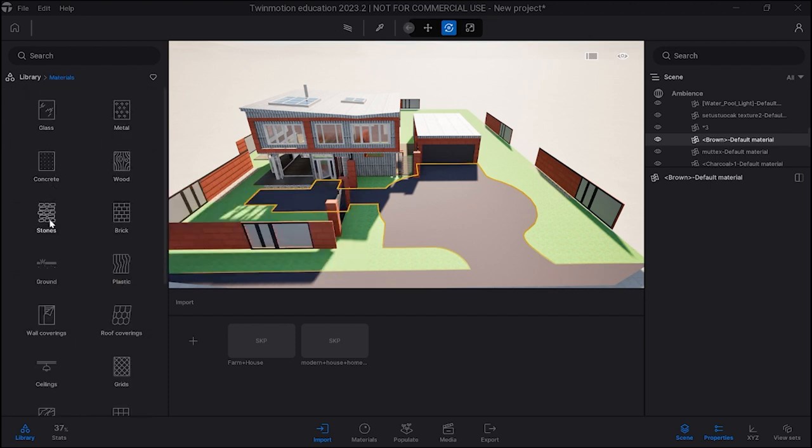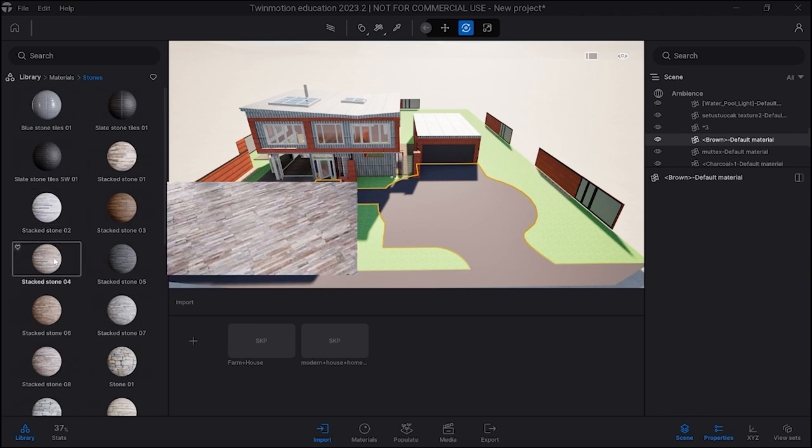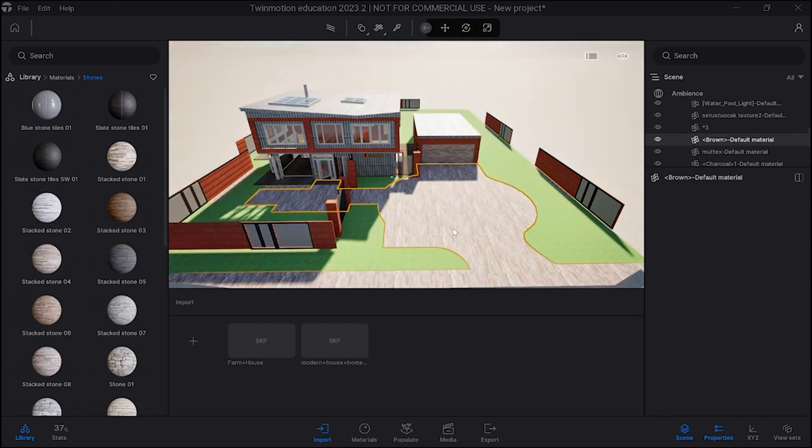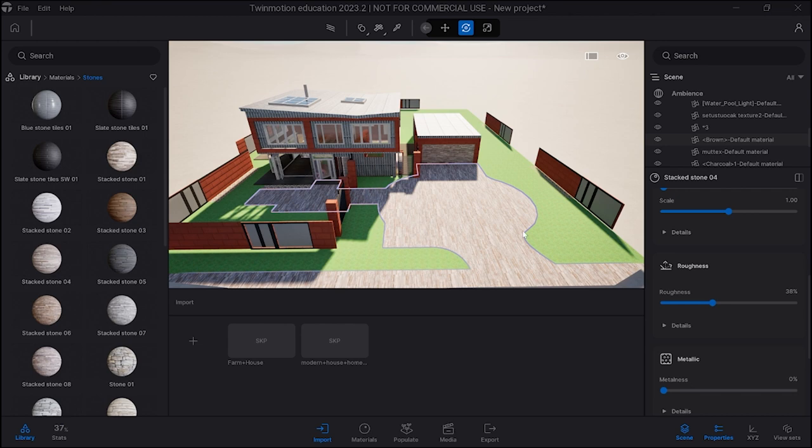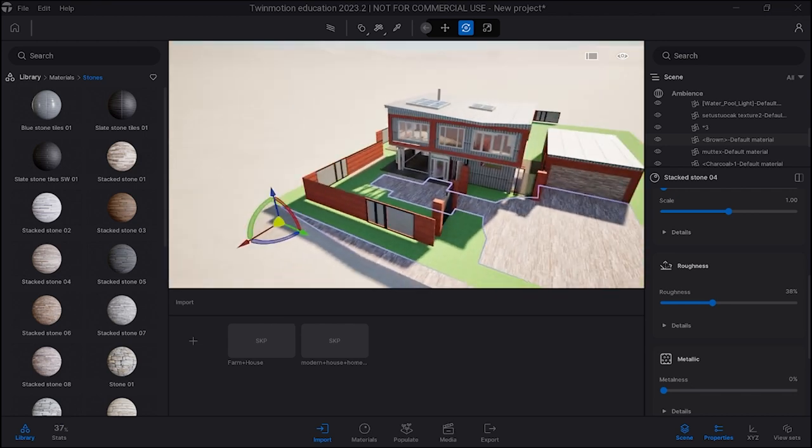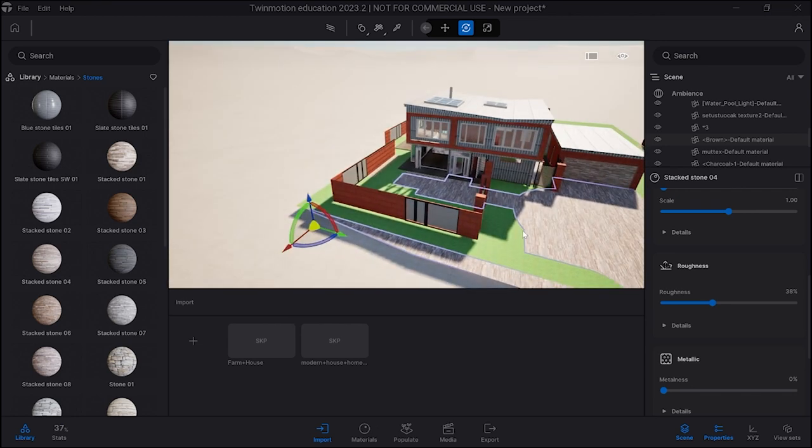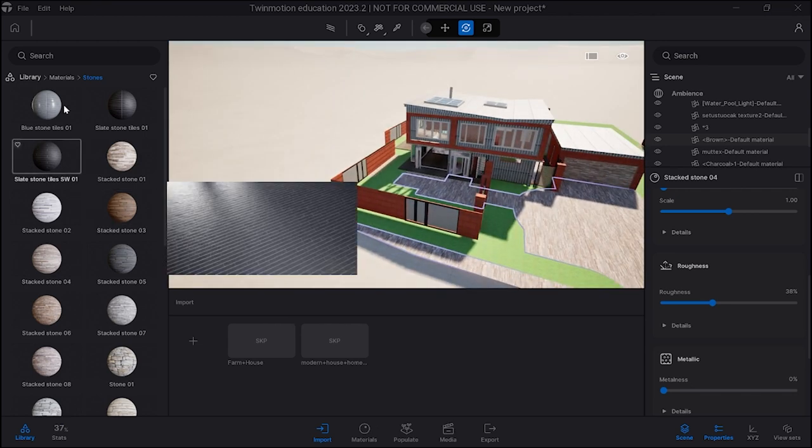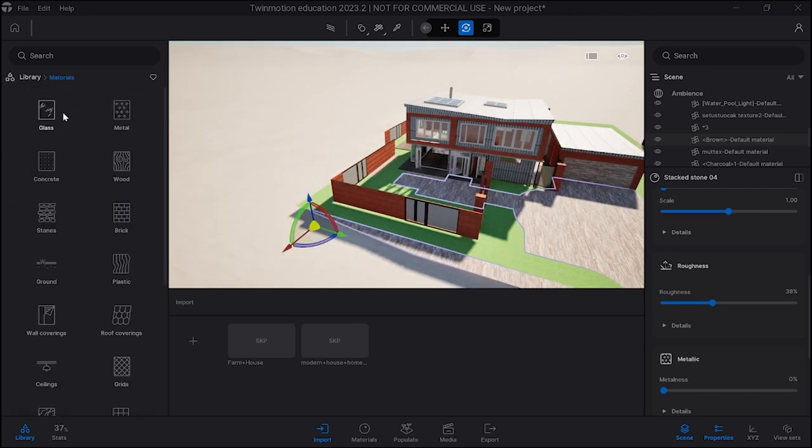Stone wouldn't that be nice? Because in the real world that's really expensive, but I'm going to put it down. So there's my materials.